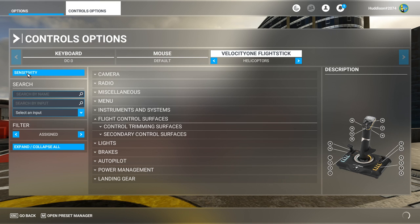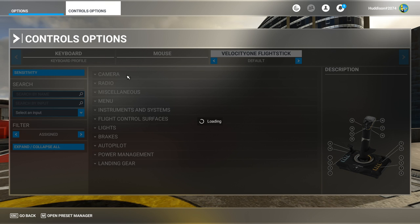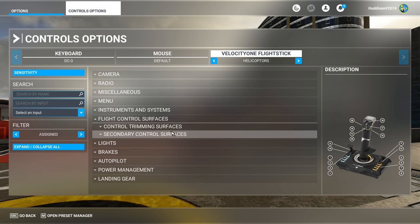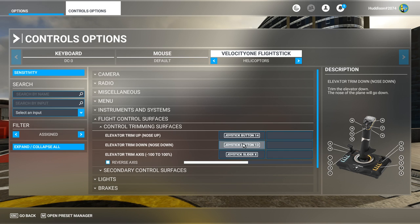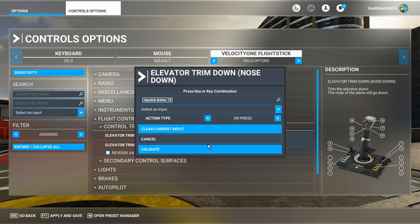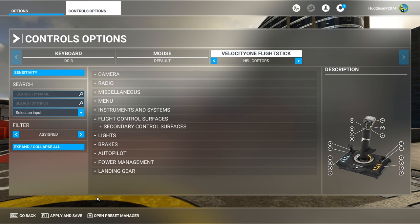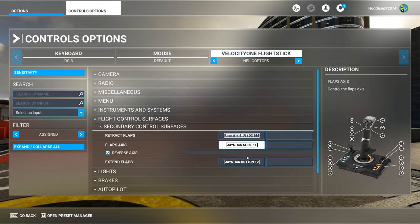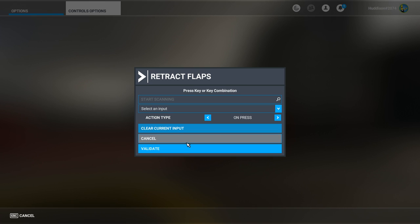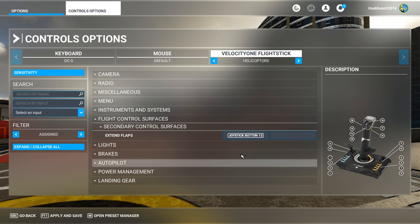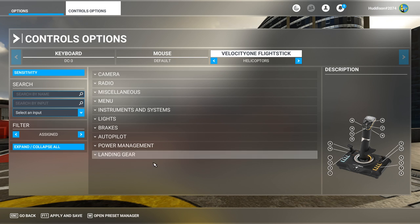Now under Flight Control Services > Control Trimming Services, delete all the trim settings as well - clear current input and validate for each one, including the trim wheel setting. Apply and save. Then under Secondary Control Services, we don't need flaps in helicopters, so clear all of those too. Apply and save.